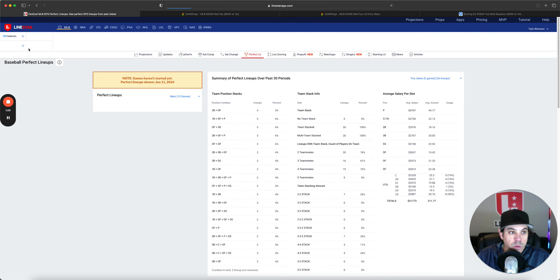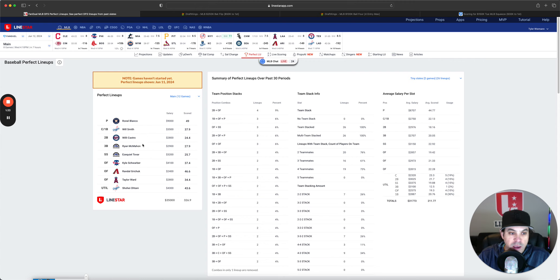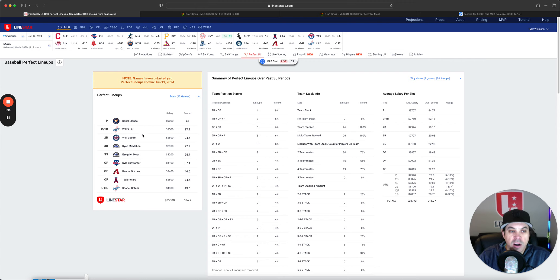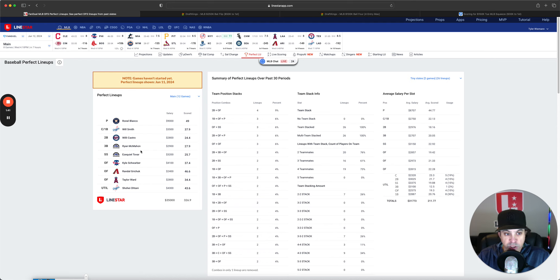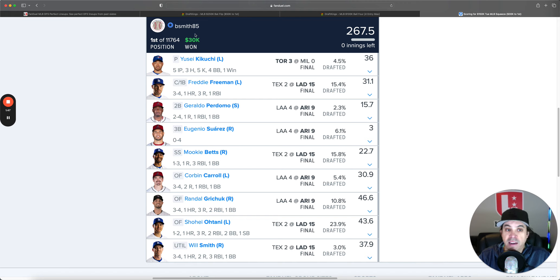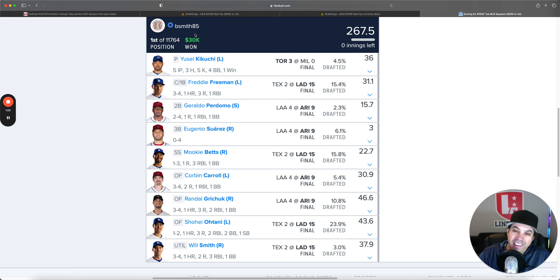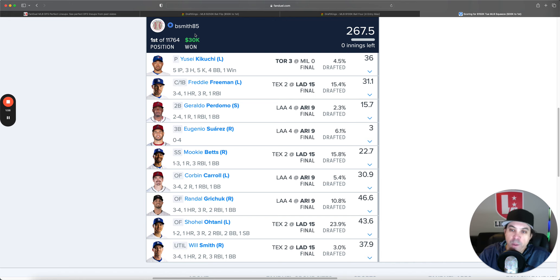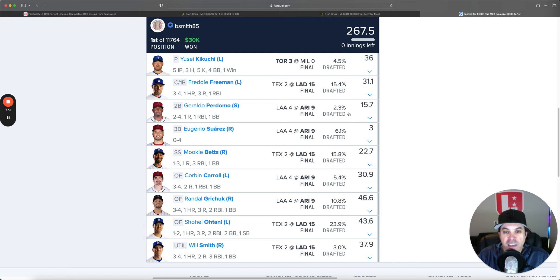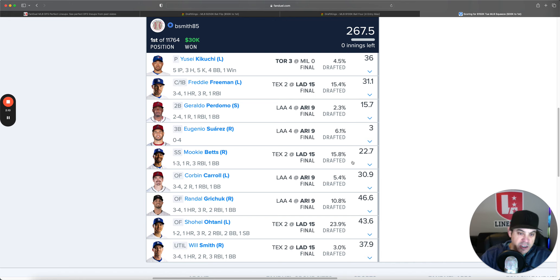And we'll start on FanDuel. So we got Ronell Blanco. We got Will Smith. Two-man good old Rocky Stack. Otani and Will Smith. So 2-2 and some one-offs. And then the winning lineup on FanDuel went to B.Smith85, who had Kikuchi. They had a four-man Dodgers stack and a four-man Arizona stack. Got it done. Congrats to them. It was a real late push with their bats. Really, the Dodgers just went absolute nuts. Just had four home runs in one inning. A bunch of different guys getting home runs and just big scores from them.